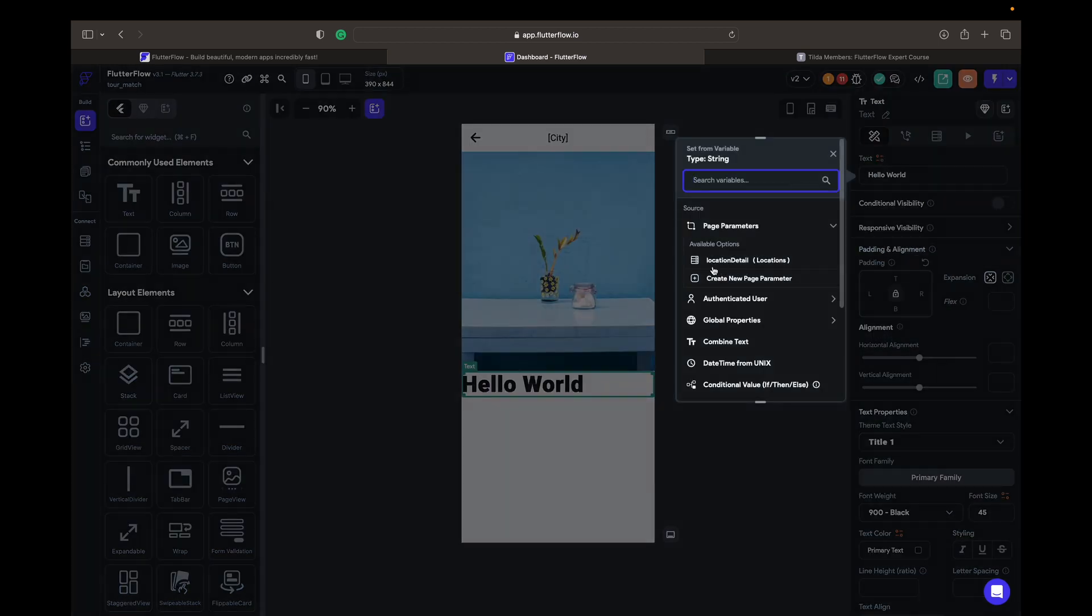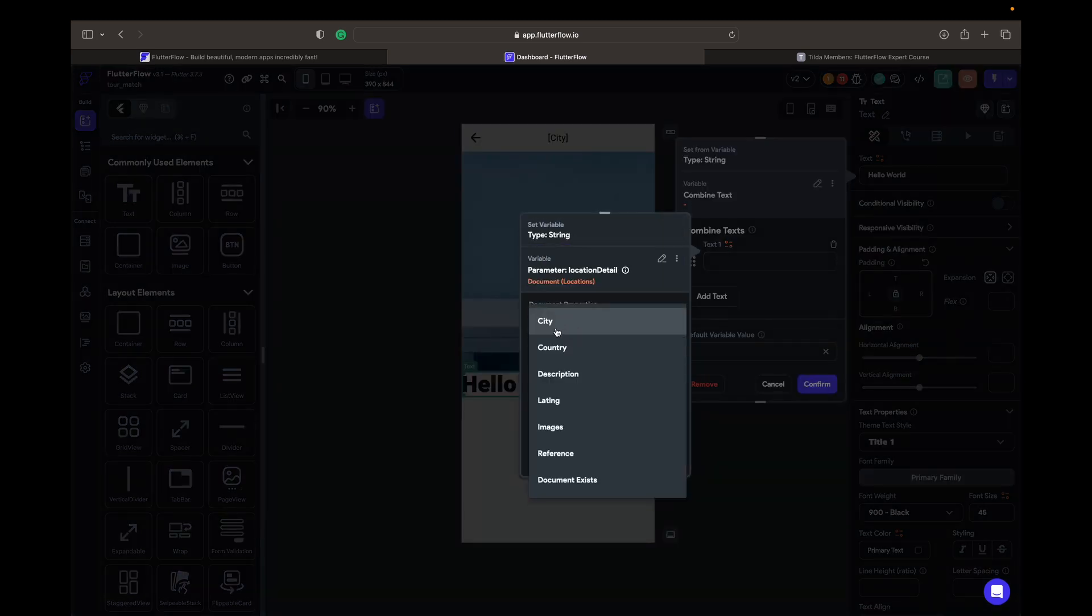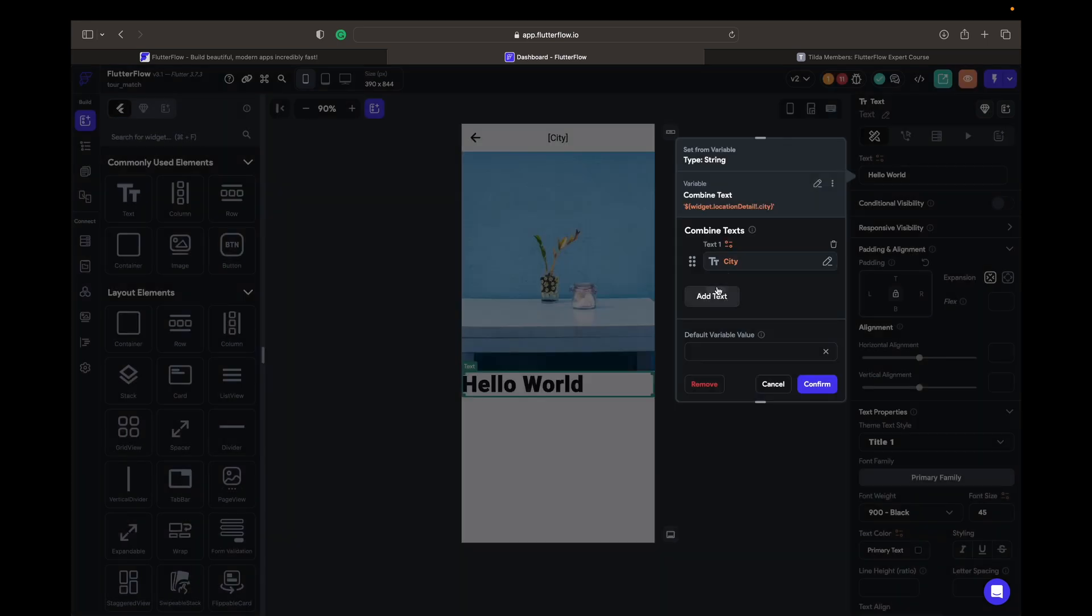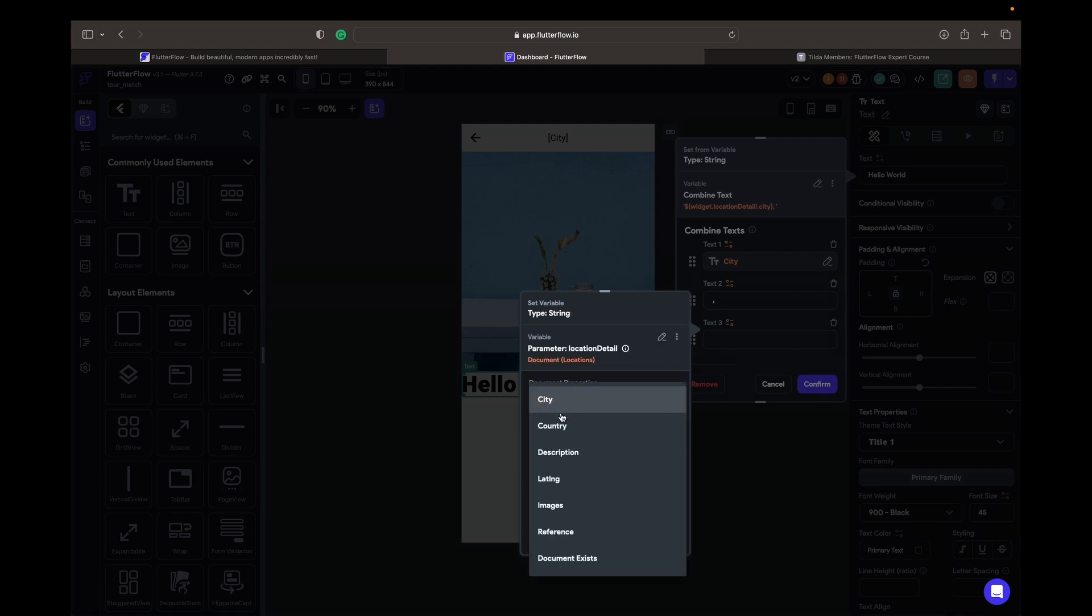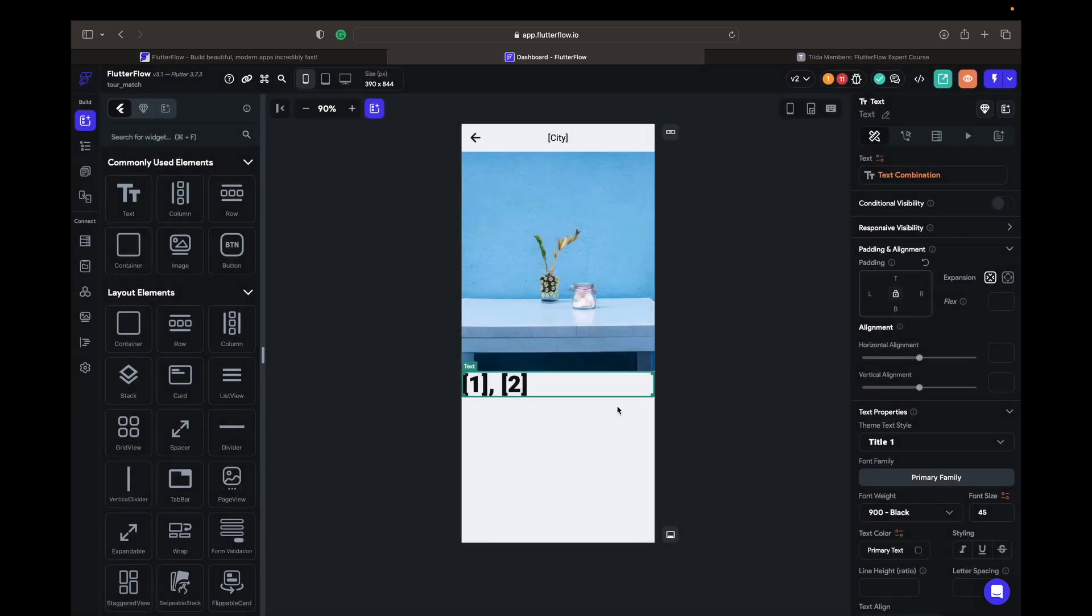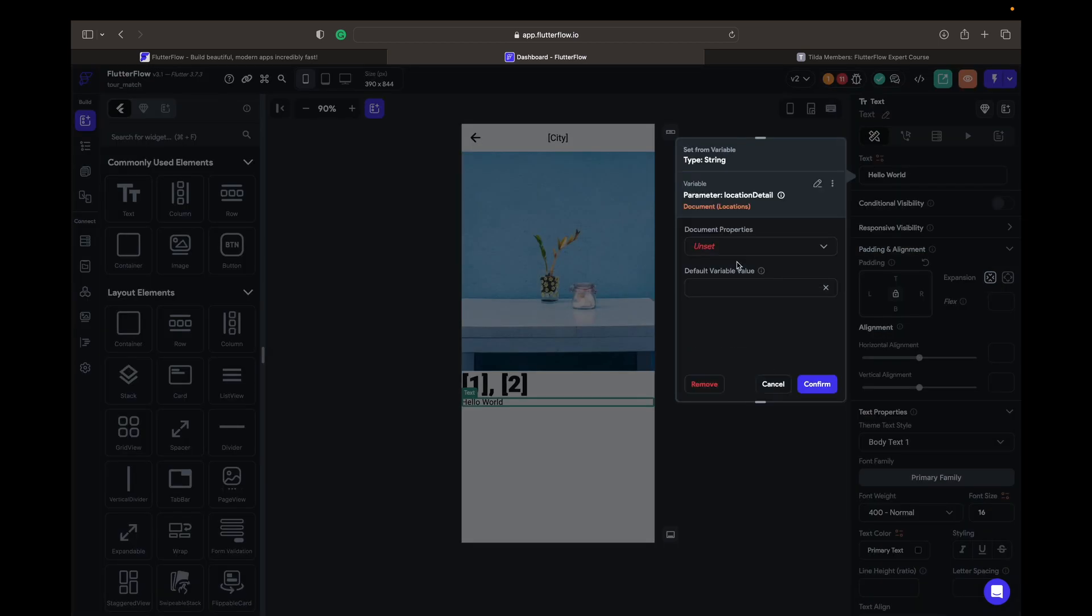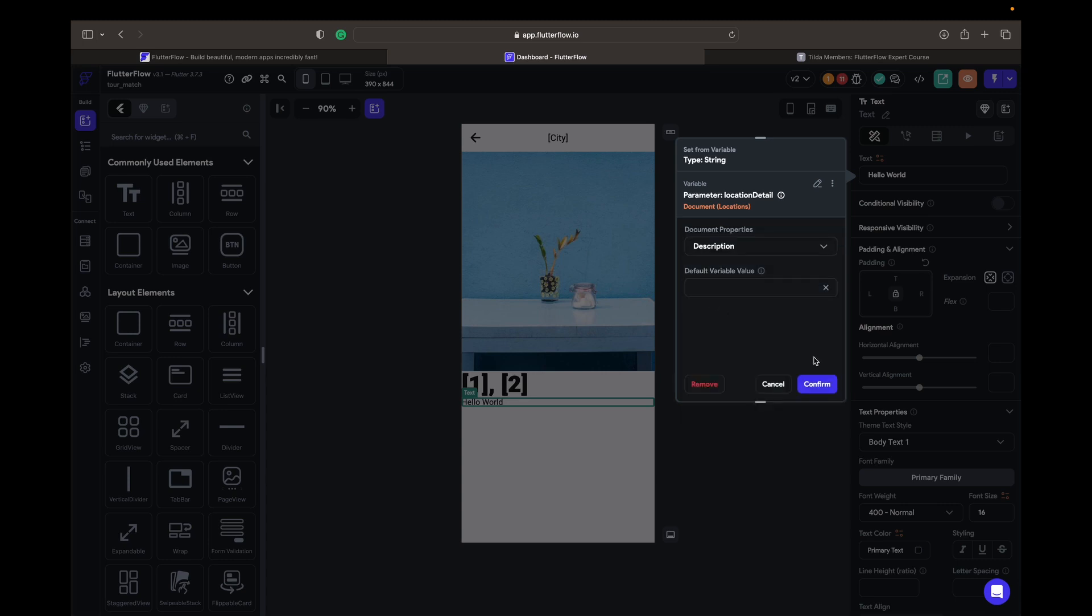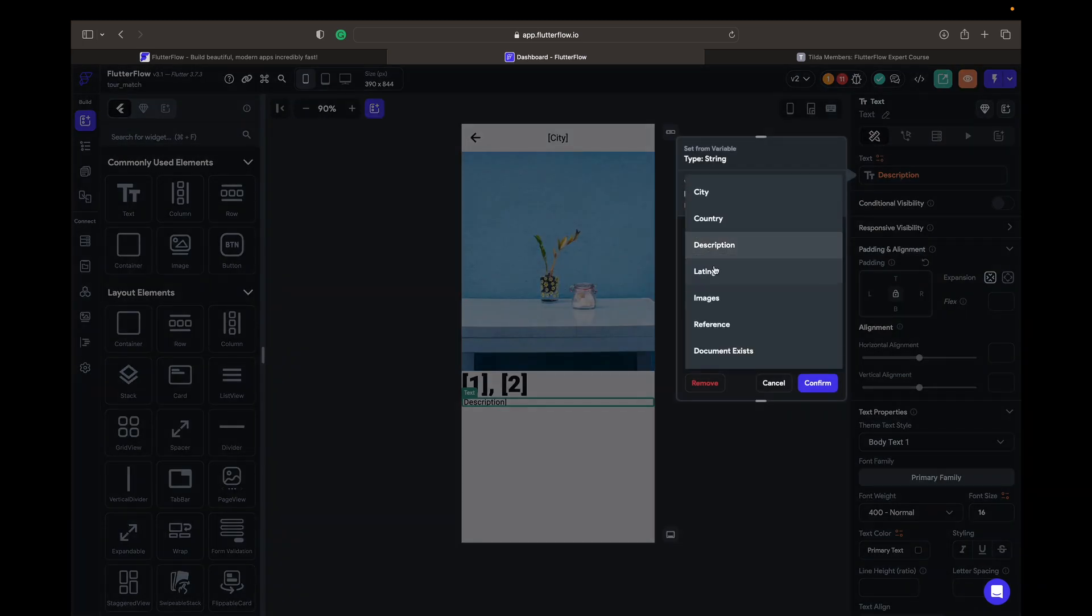Location detail city, confirm. A text, comma space, and text three is going to be country, confirm. Then we are adding detail page or details description. What else do we have there? Long images and reference.